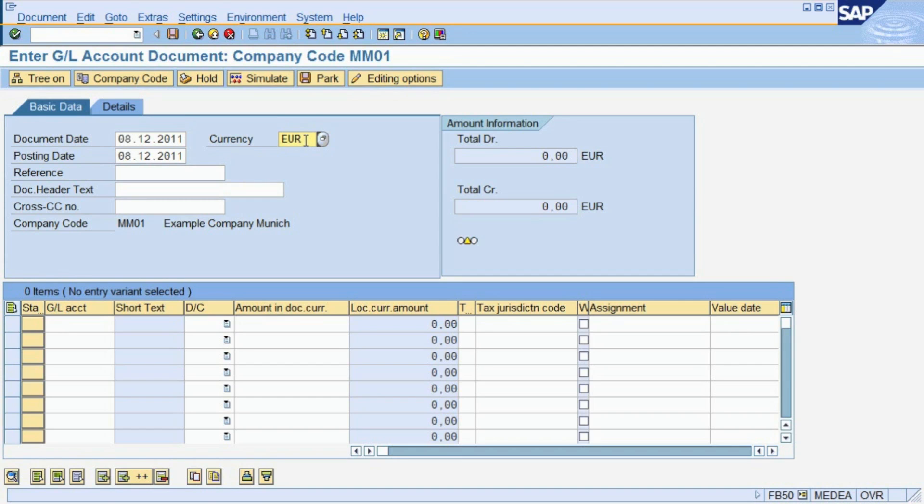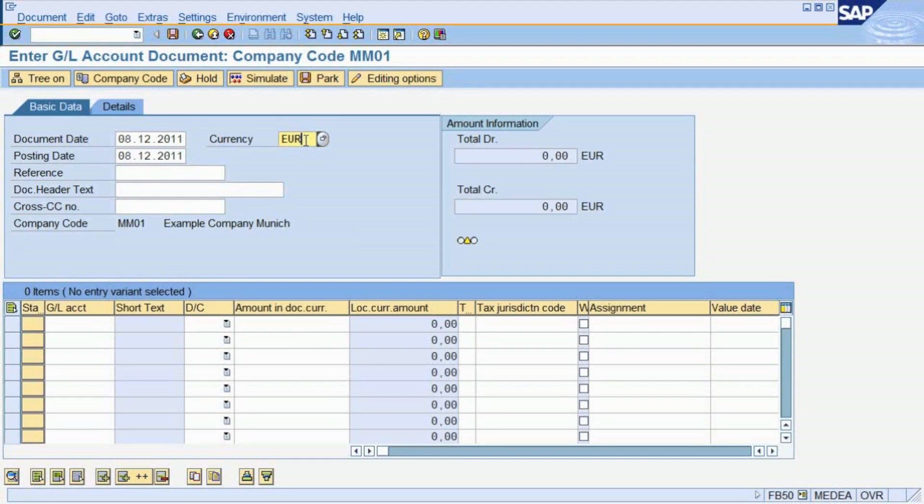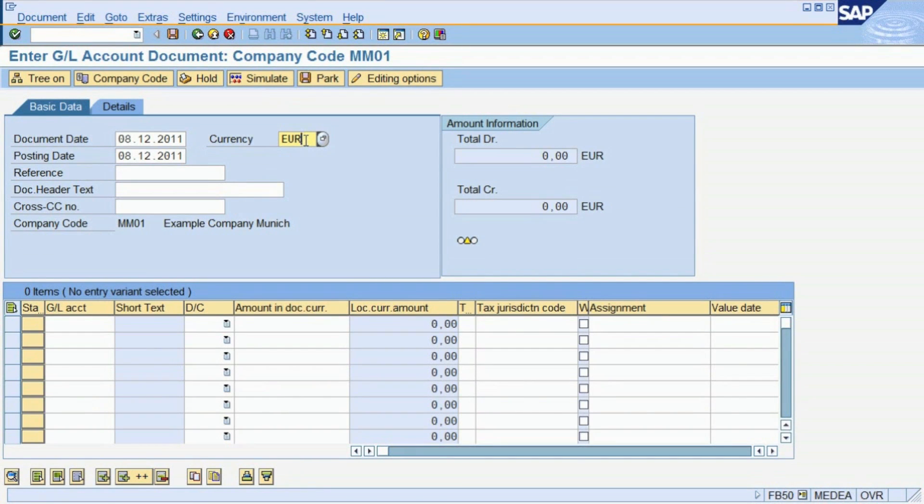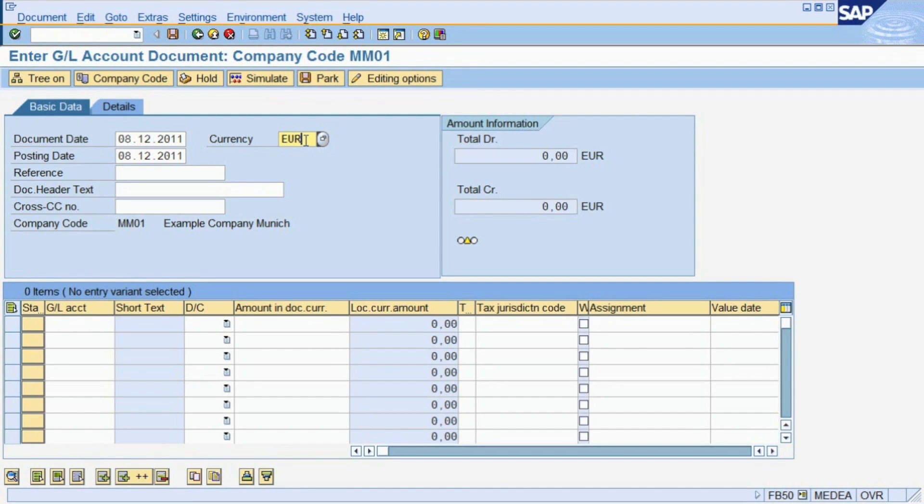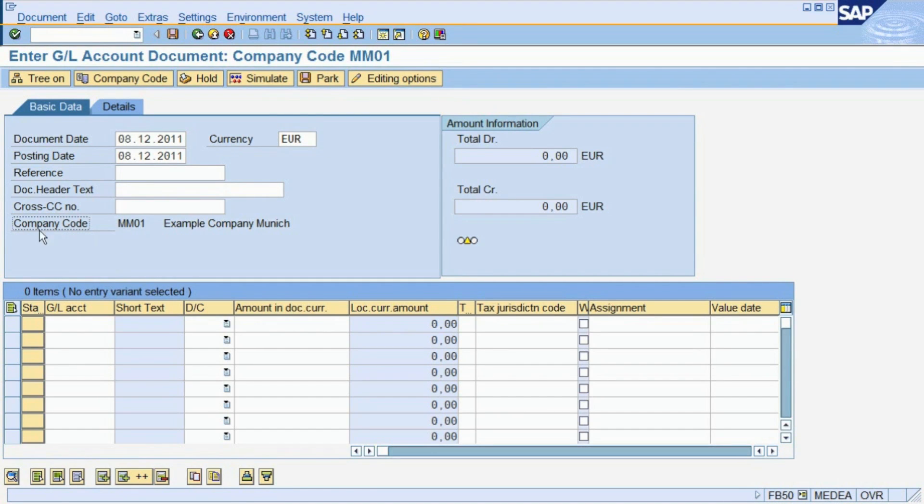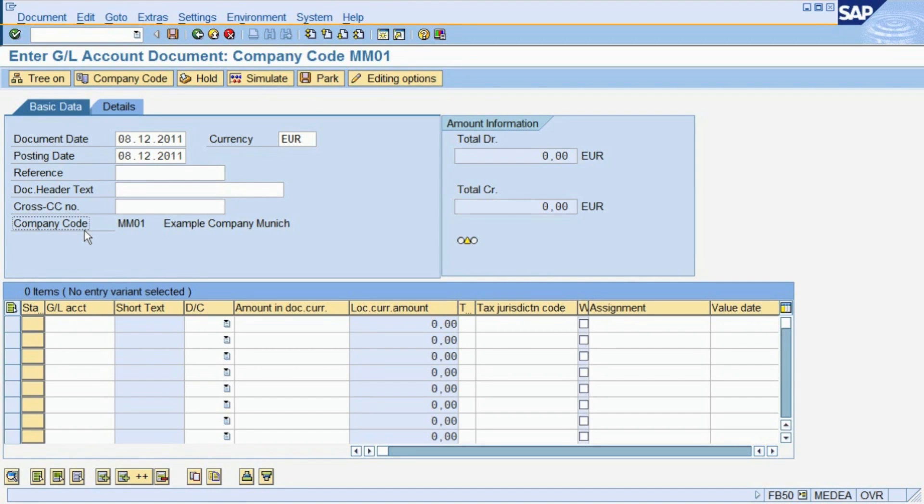How does the system know that the company is in Germany? In fact, there can be thousands of different companies in one SAP system. For each of them, you have to maintain a code with a set of basic settings, such as the location, address, and currency. This code is called a company code in SAP, and is part of the organizational structure you have to maintain for your SAP system. In fact, you have to define all your required organizational units before you can start posting.